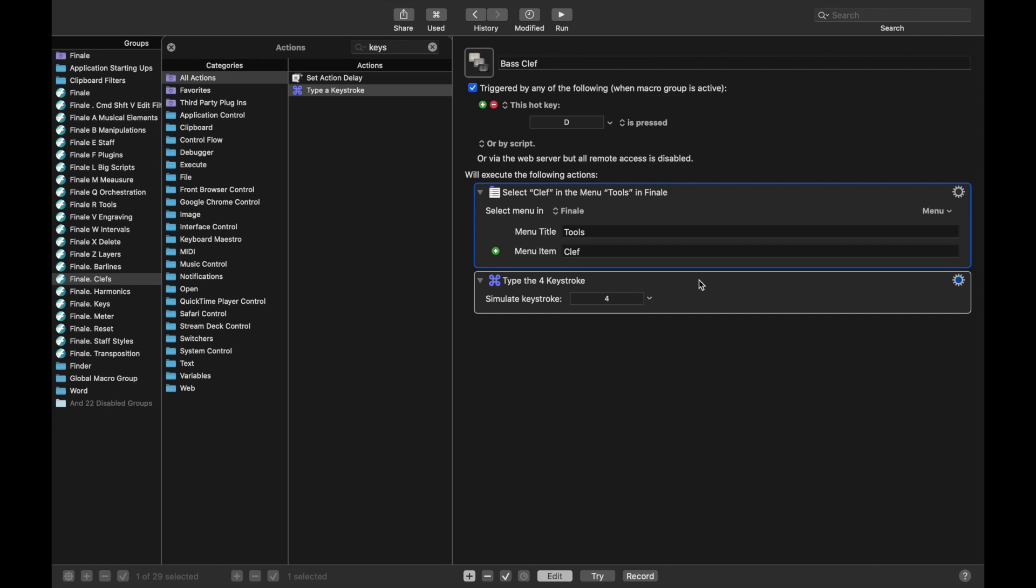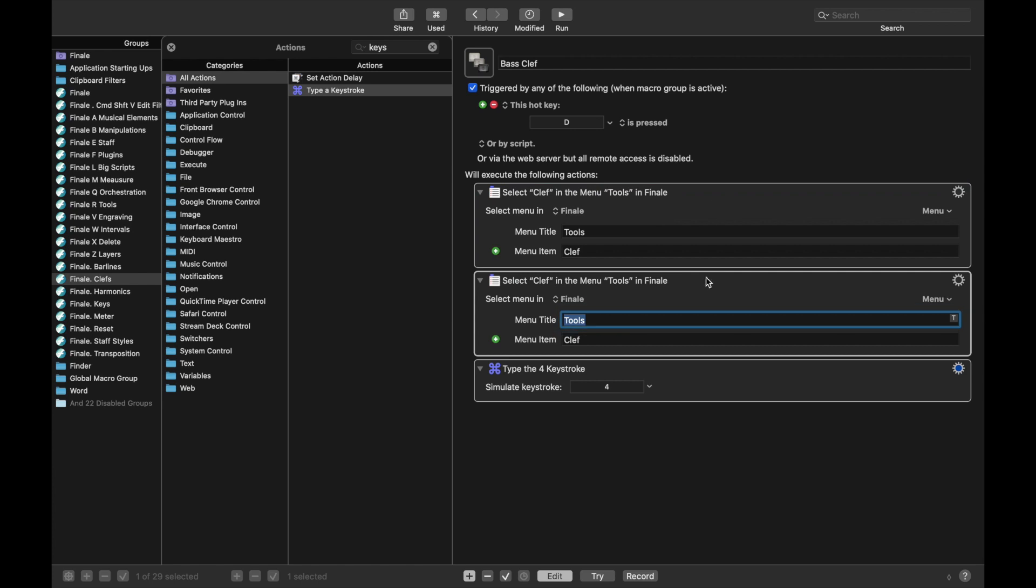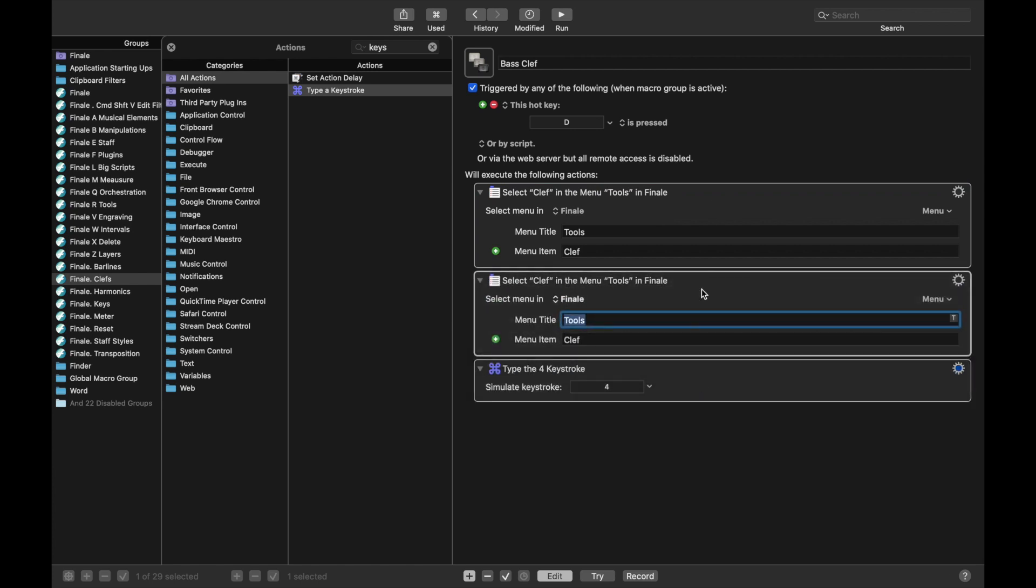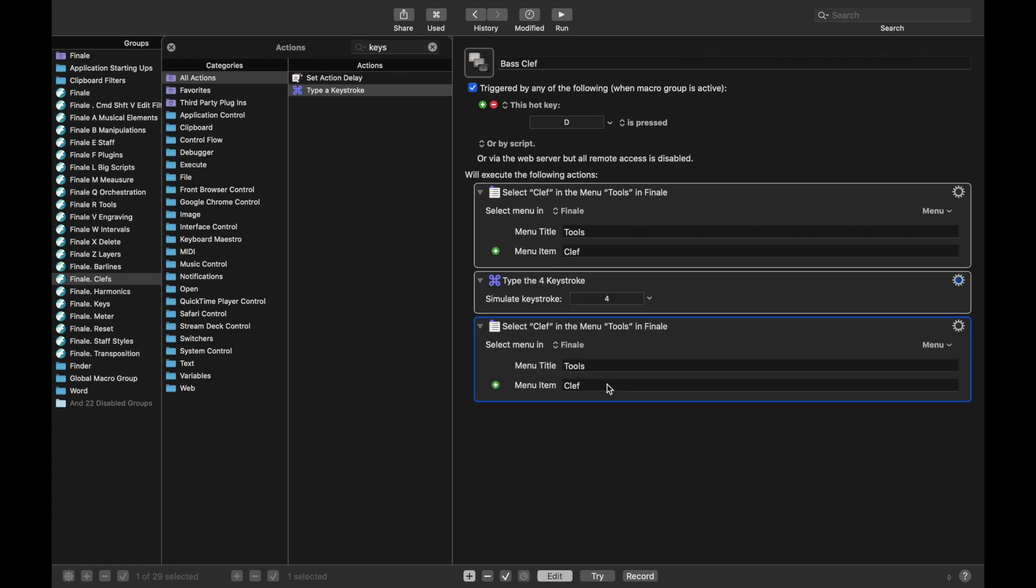Finally, we just want to go back to the selection tool to make our lives simpler. I'm just going to duplicate the menu command, that's command D, drag it down below the keystroke, and then just change Clef to selection.